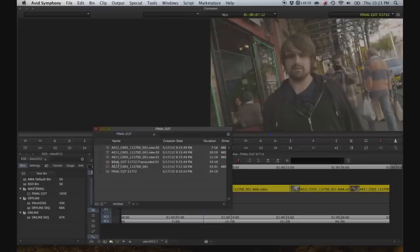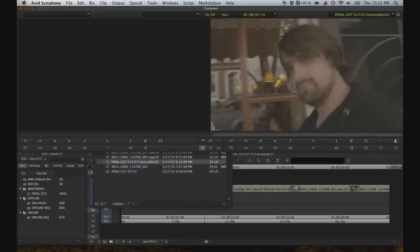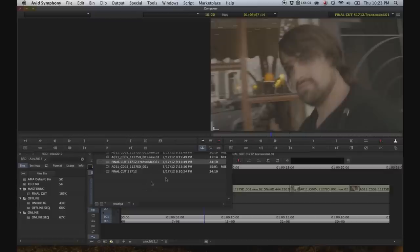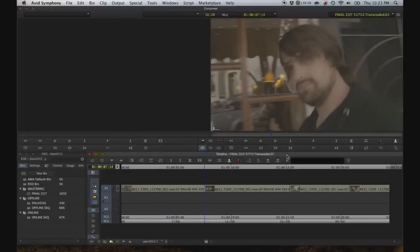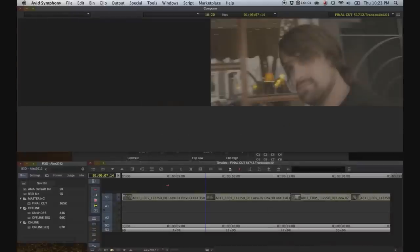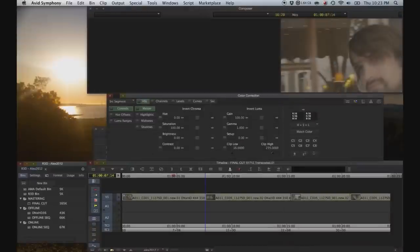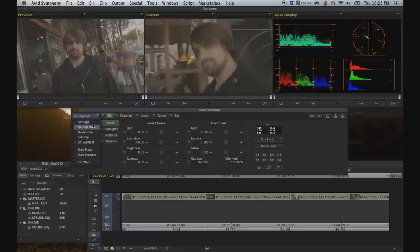After the AMA linked file has been transcoded to DNxHD 444, you can go ahead and open up the new sequence that it created. Don't worry about using the .new files, you can use them now, because you don't really need to worry about relinking to AMA now, because this is our final step. So, let me just go ahead and do a real quick grade on this.